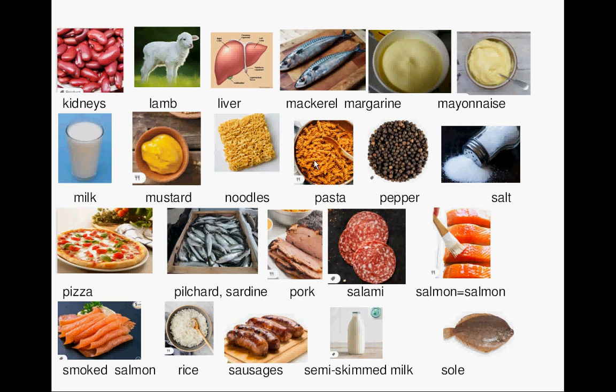Pepper. Salt. Pizza. Picard or sardine. Pork.